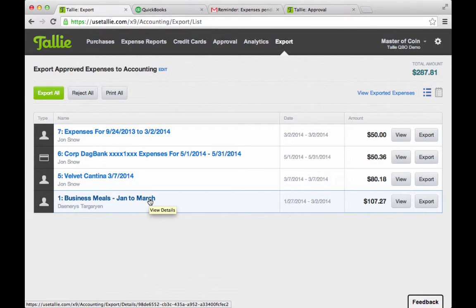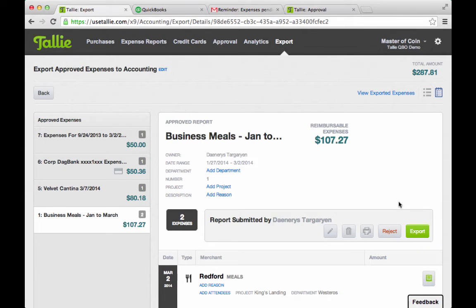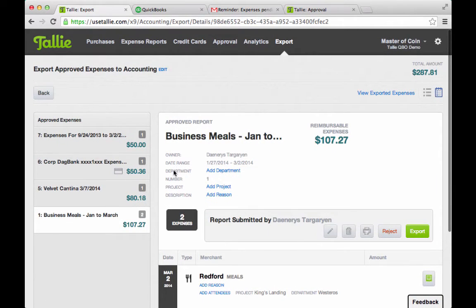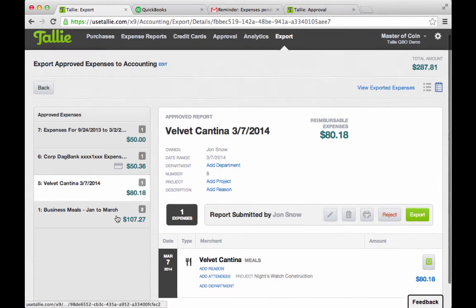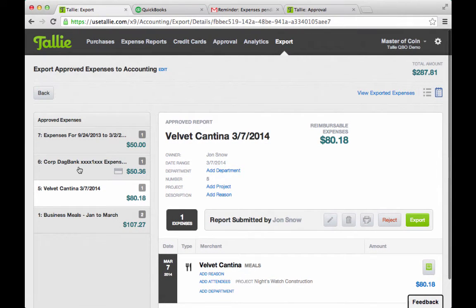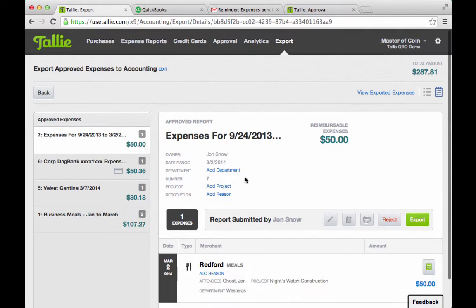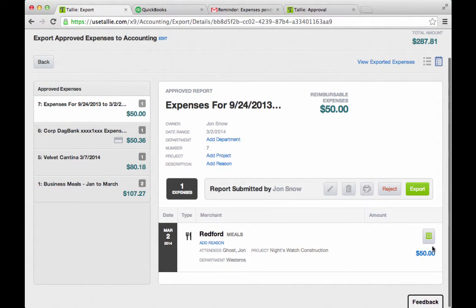This expense was approved by her approver. Let me go ahead and pull it up. I can see it's approved by her approver, it has the attendees, she tracked it to a class, and this one she tracked to a project. Here's the one that we submitted together — charges.